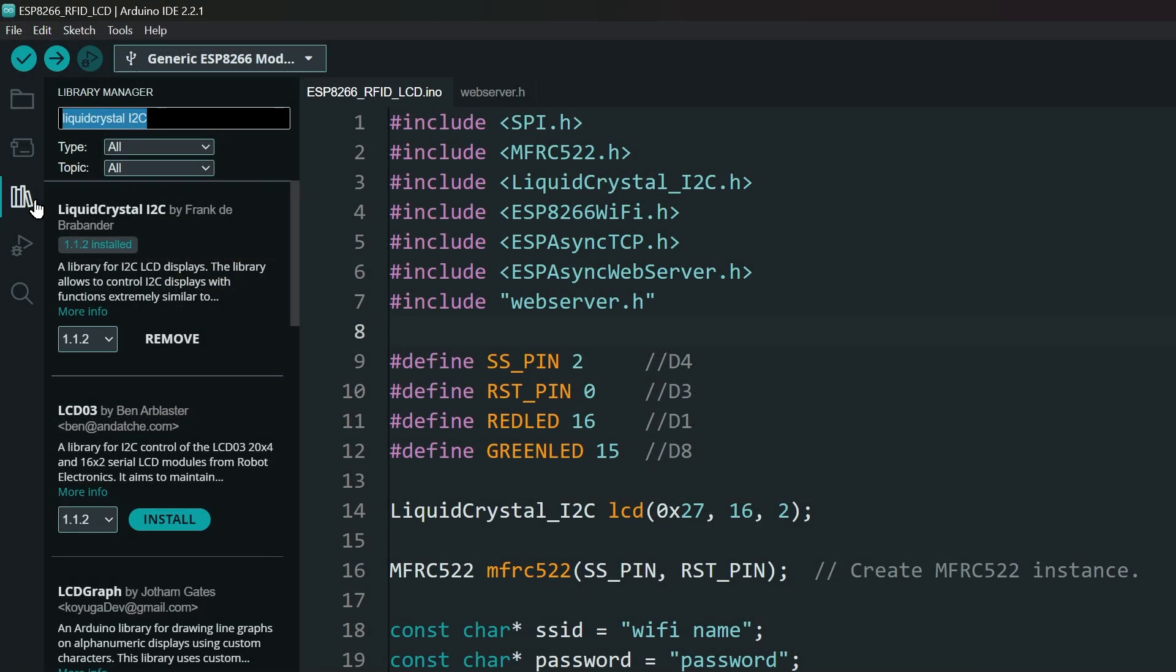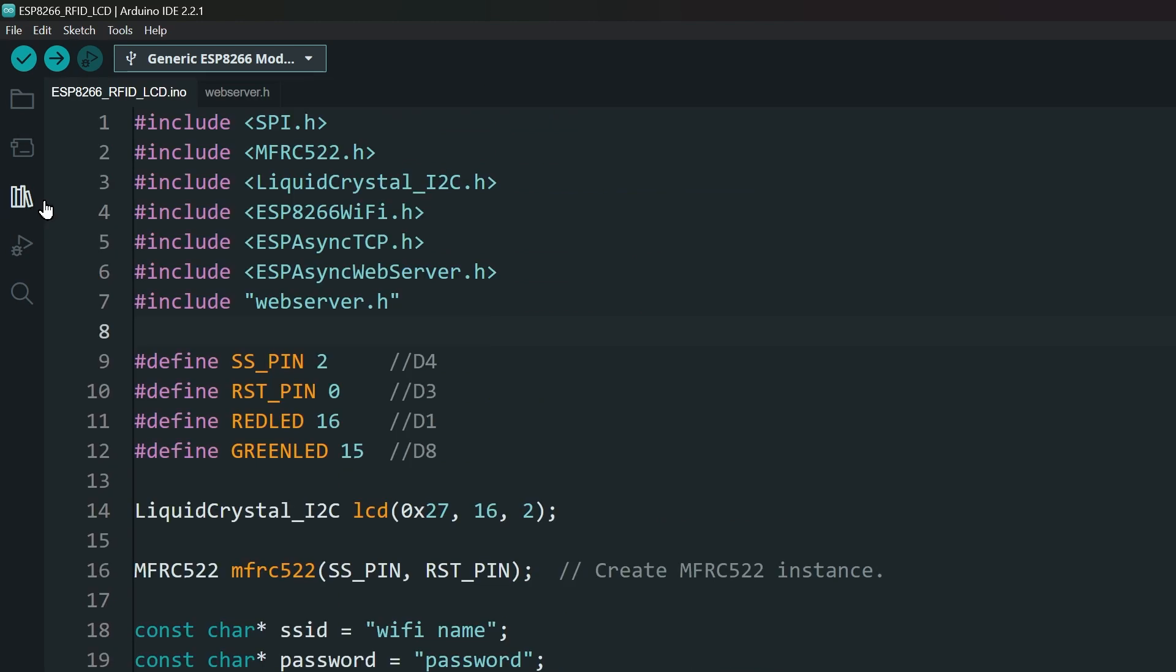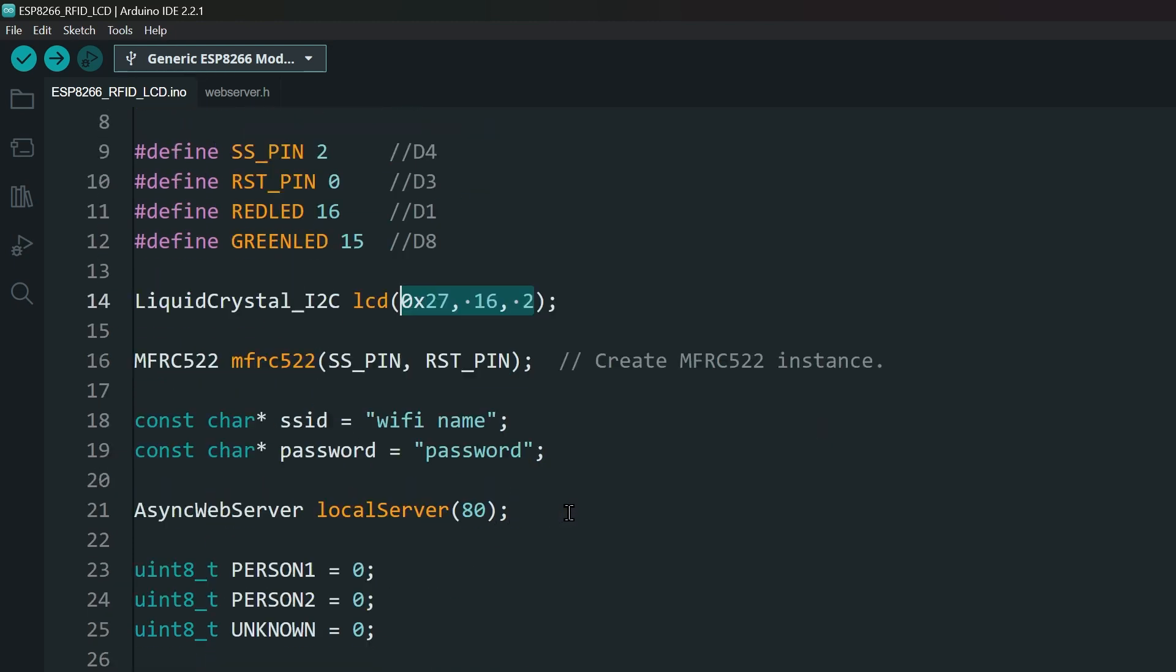Then open the main project. You cannot change any pins in the library as we are using almost all the pins of the ESP8266. Make sure to double check your display's I2C address and size here. Then add your own WiFi name and password here.